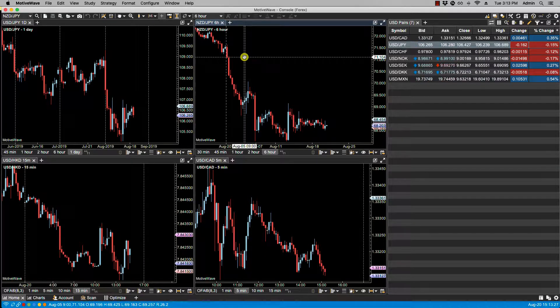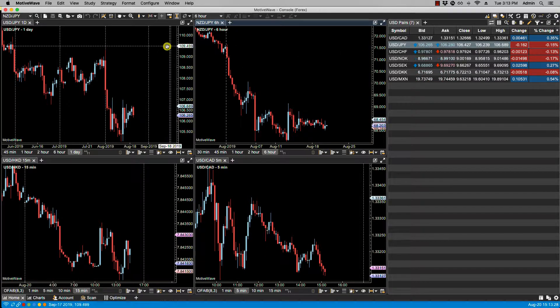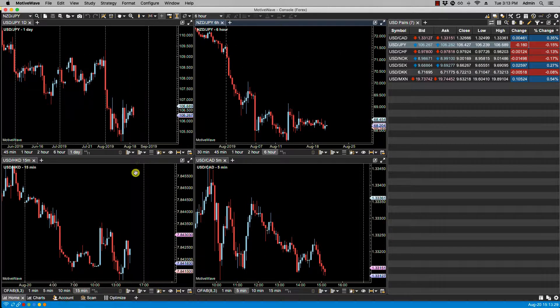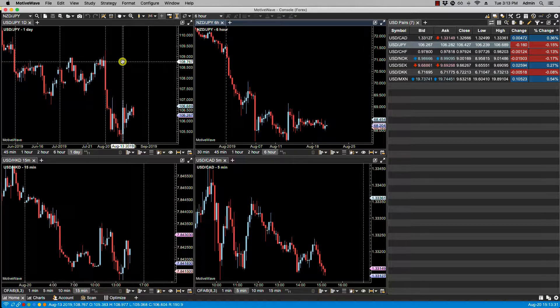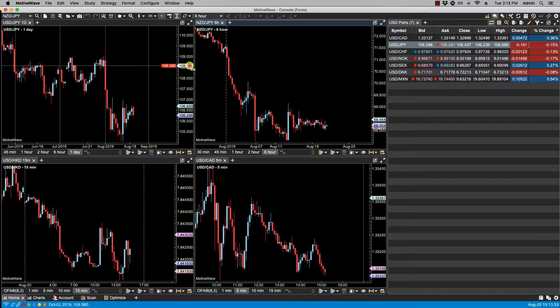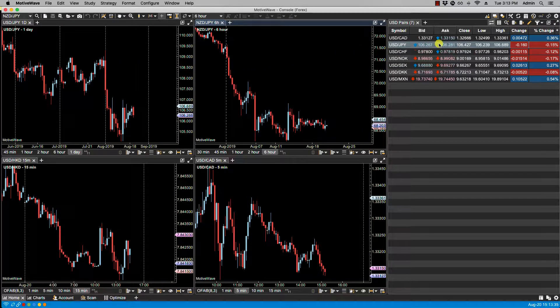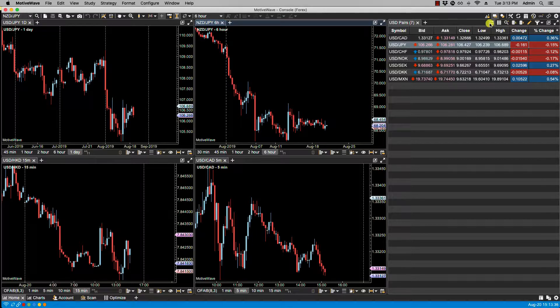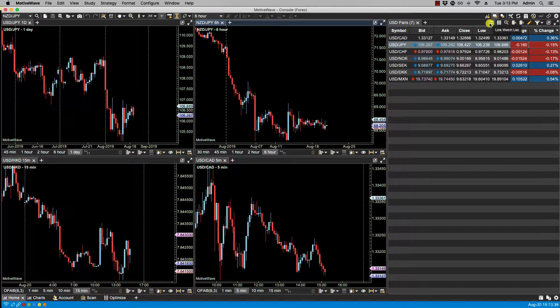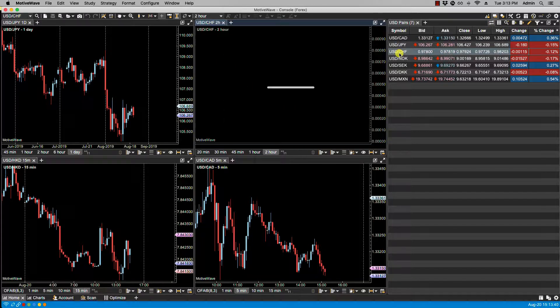So if I were to, for instance, click on my watch list, and my watch list is linked here, it will only change the chart for the selected chart and not all four of them.